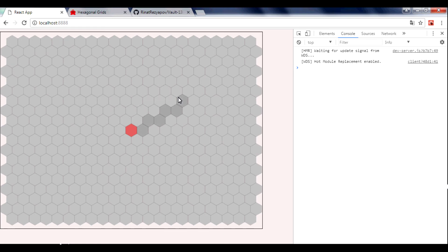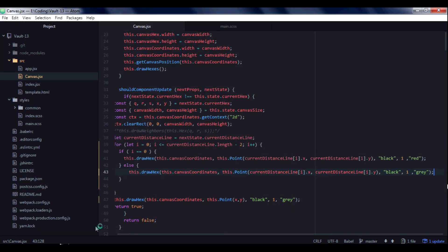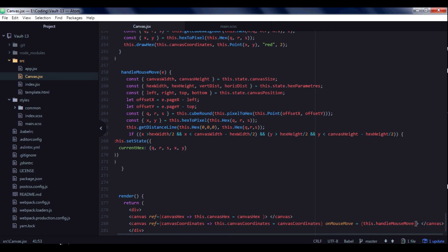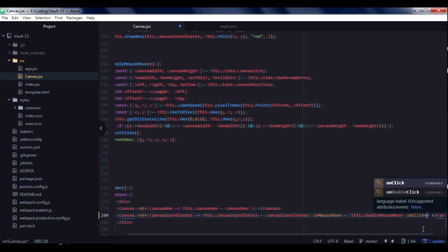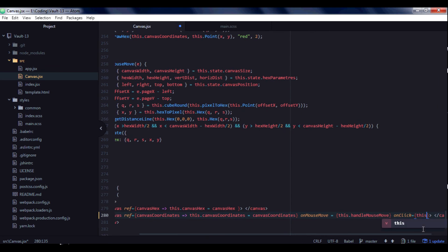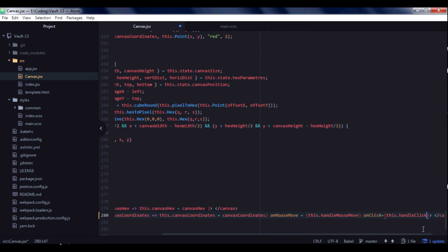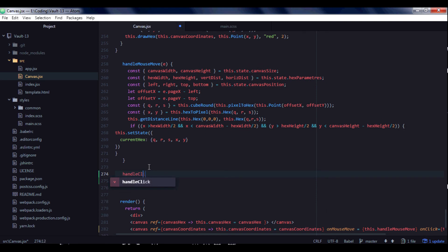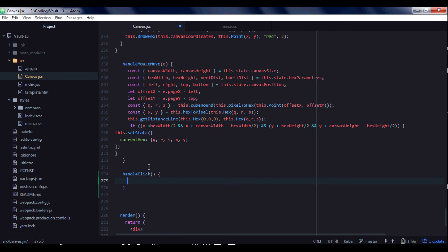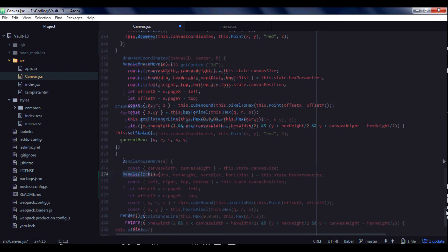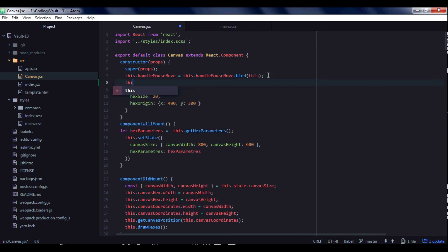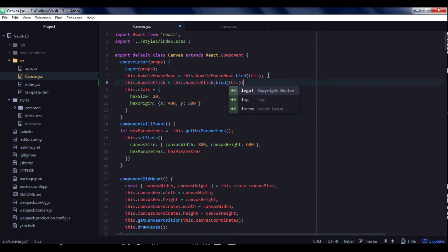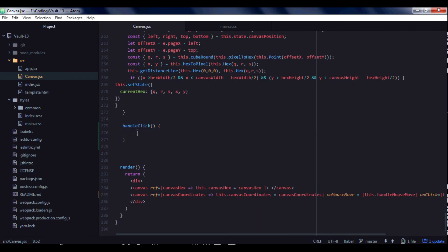What we need now is a click handler that will move our player position to the clicked hexagon. Let's go to our canvas and add an onClick event handler called handleClick. We create the handleClick function and bind it in the constructor.